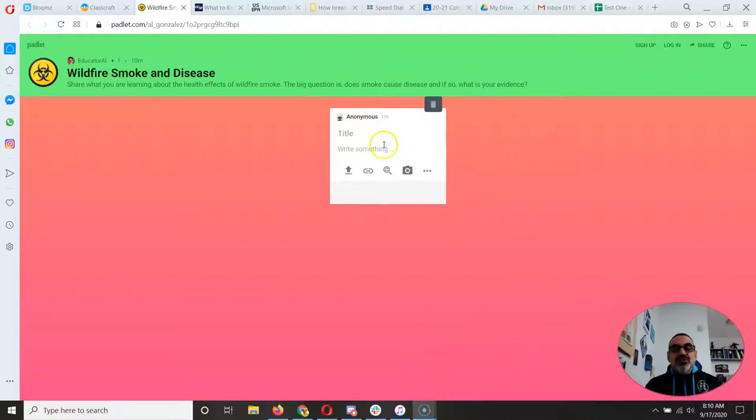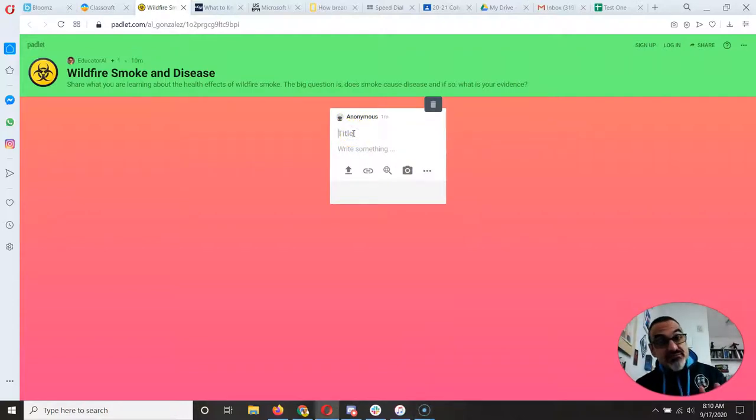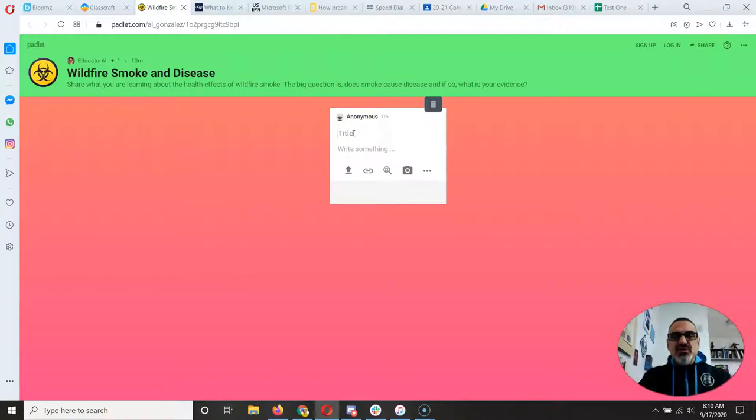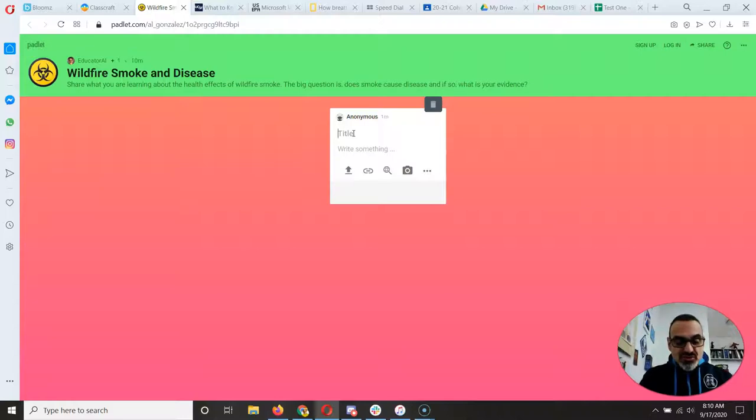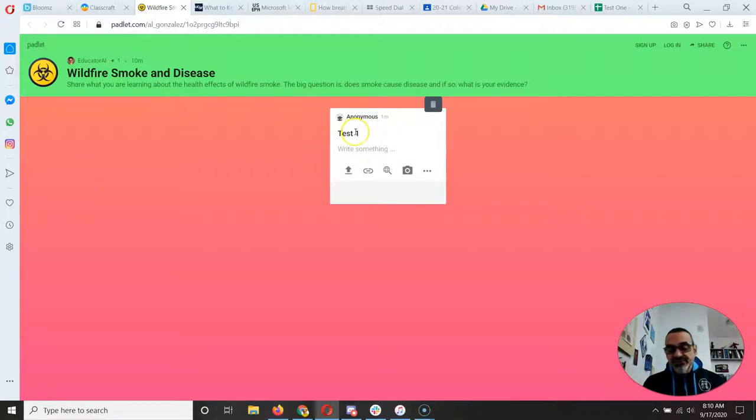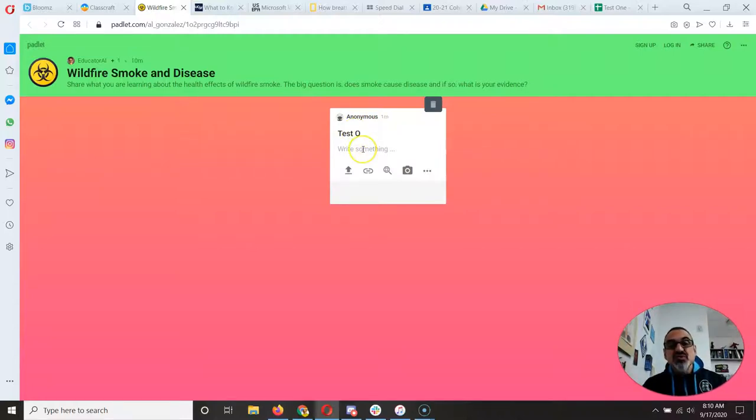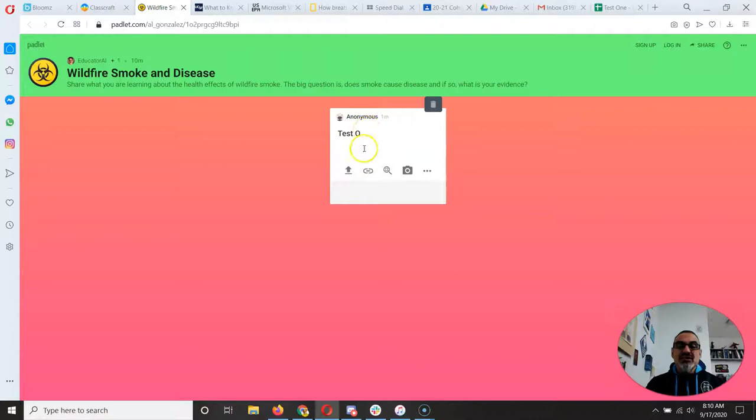Now your post right now is anonymous because you don't have an account. If you want, you can create an account with Padlet so I know who's posting, and use your school Google account. Or you can just put your first name, last initial, I'm going to put the O for test one, so that we know who you are. So that should be your title if you don't have a Padlet account.